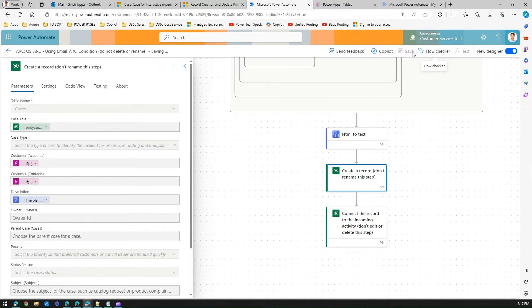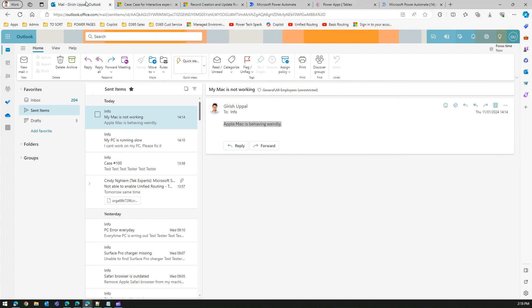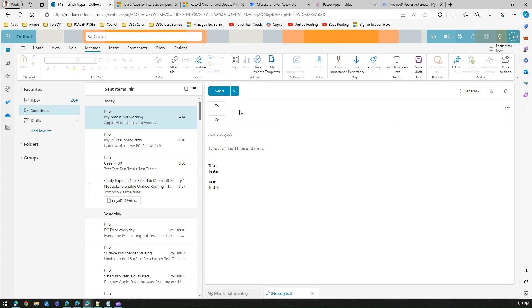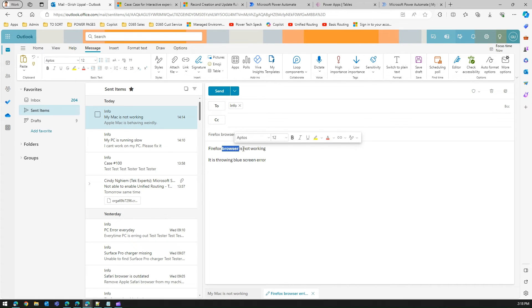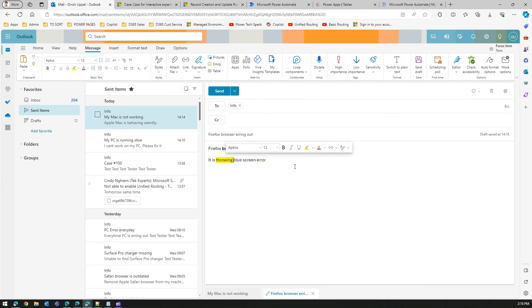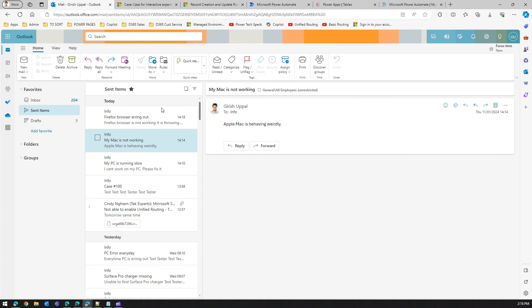Once the flow is saved, I'll create another test case. I'll send a new email to the shared mailbox with subject 'Firefox browser erroring out' and a description 'Firefox browser is not working, it is throwing blue screen'. I'll format this description with bold, italic, and highlighted text to simulate rich HTML content, then click Send.